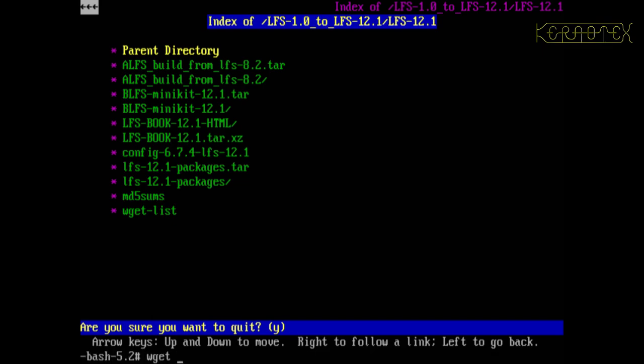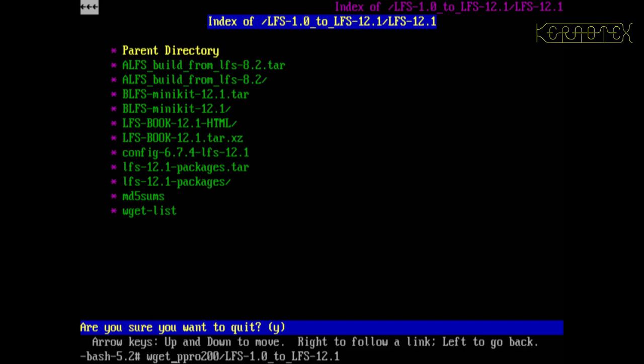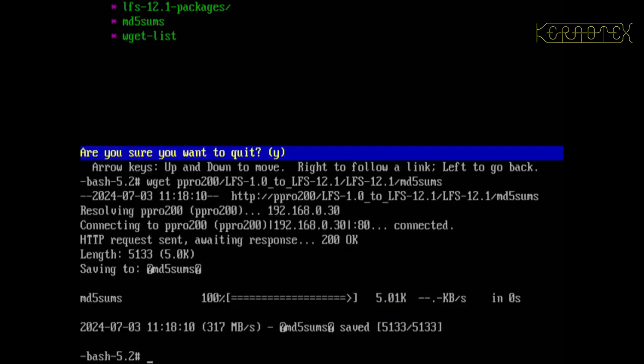I guess I could try and fetch a file. LFS 12.1 forward slash md5sums, for example. Fetched that straight away.